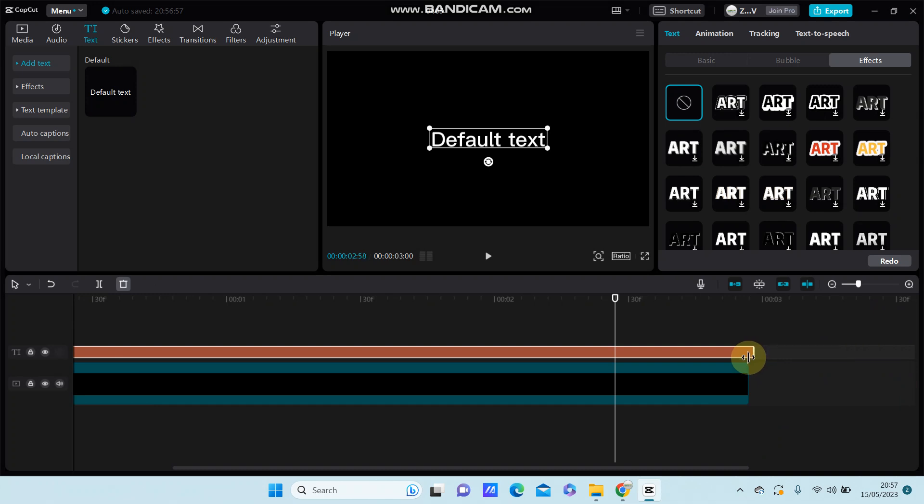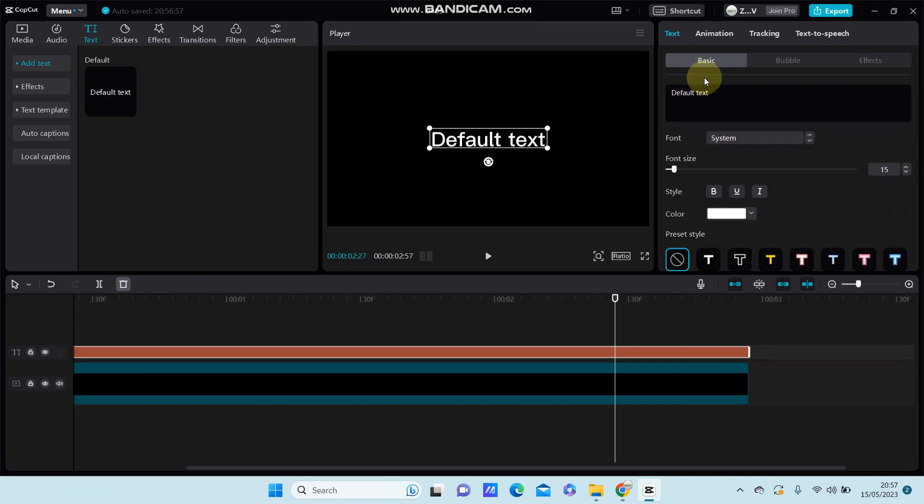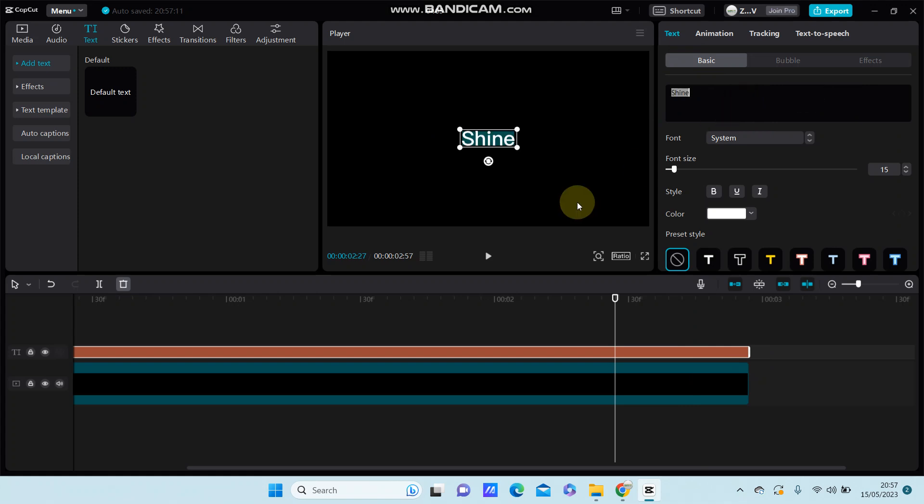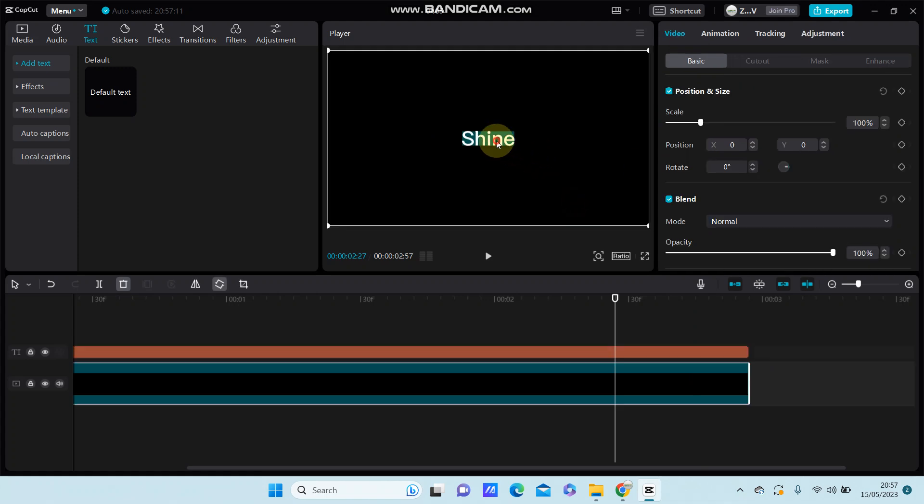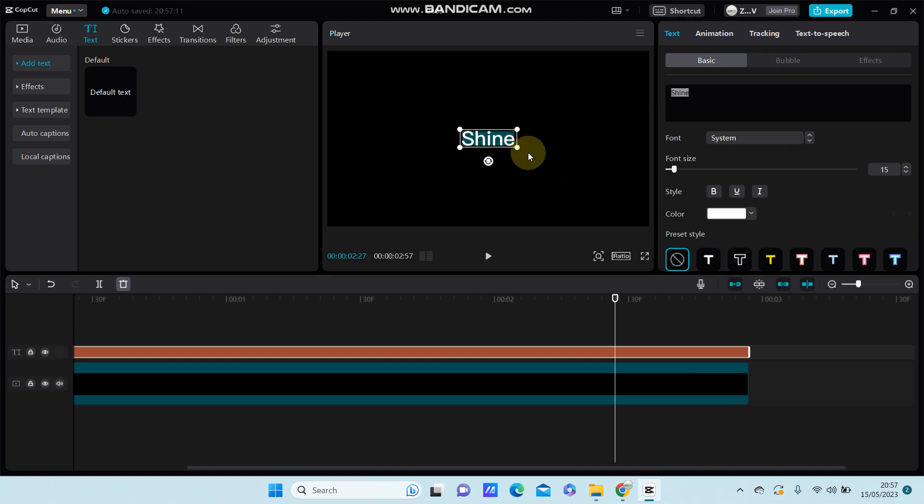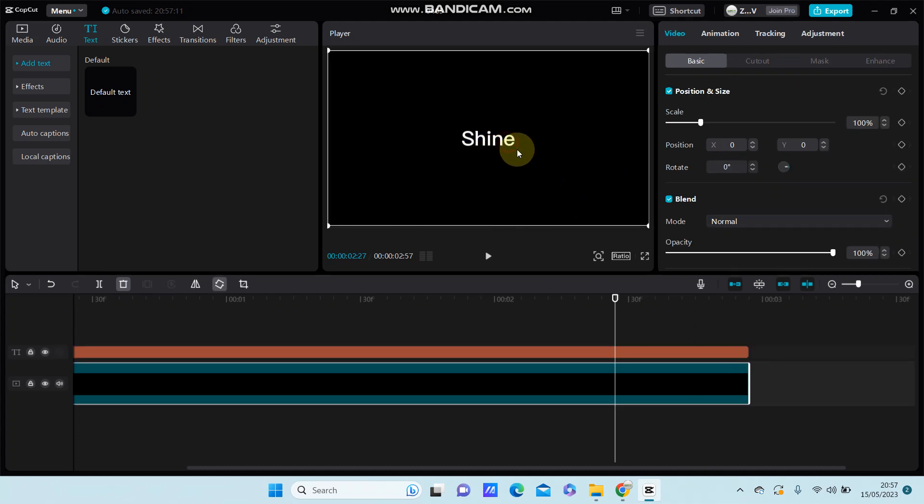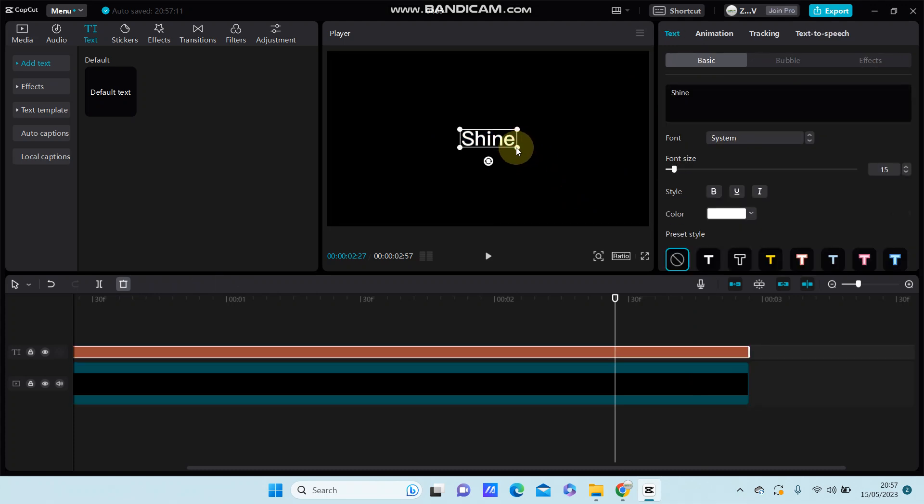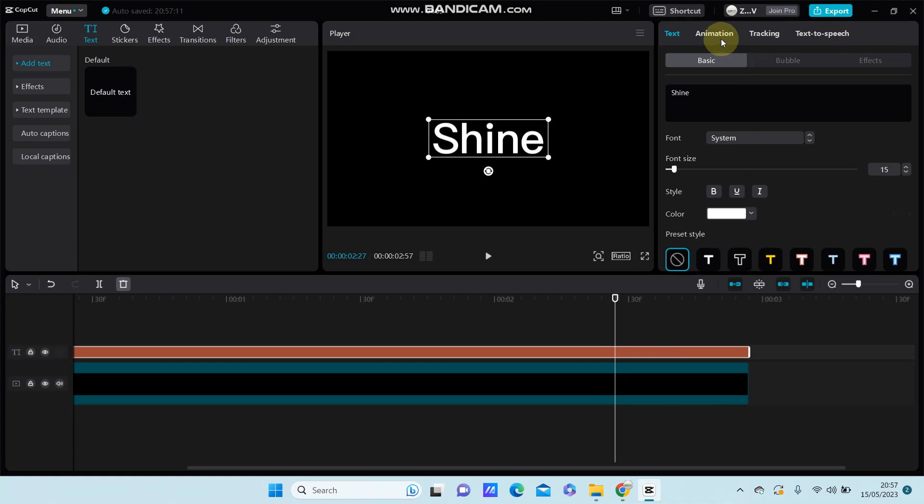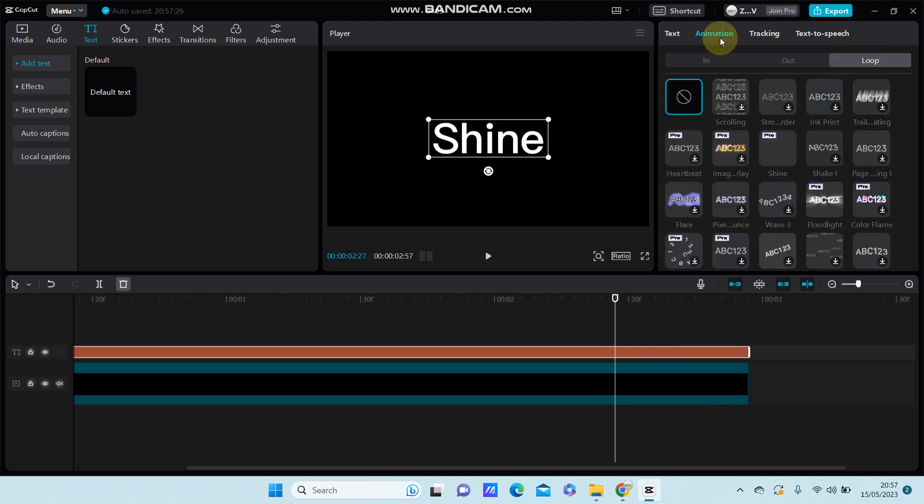And change the text. Alright, you can adjust the scale, go to animation, select blur, and you can find shine.